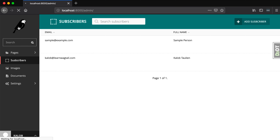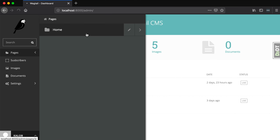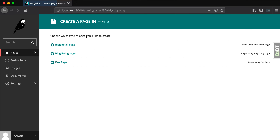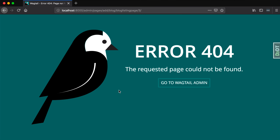Now if I open up Wagtail again and go into pages, let's view our homepage and add a child page. It says that we can add a blog detail page and we can add a blog listing page. Now let's add a blog listing page and have all the detail pages live under it. Oh no, we get an error. Now if you have been following me throughout the entire Wagtail course, this should be somewhat familiar to you — we've run into this a number of times.